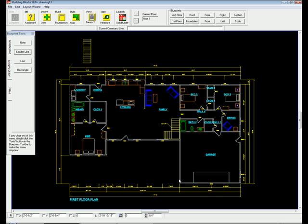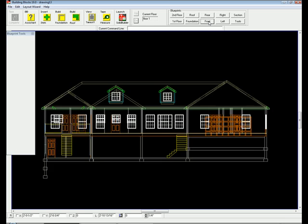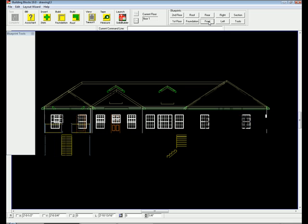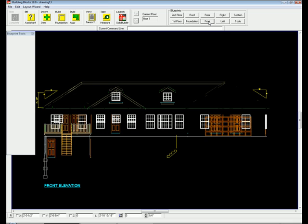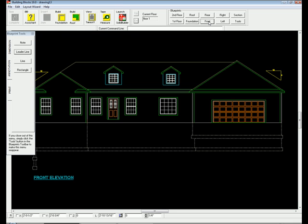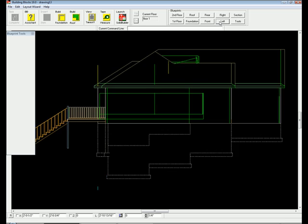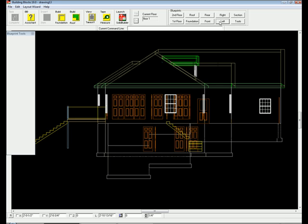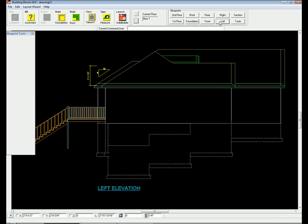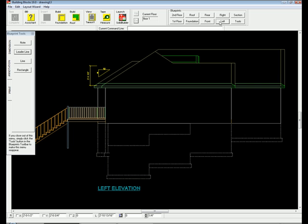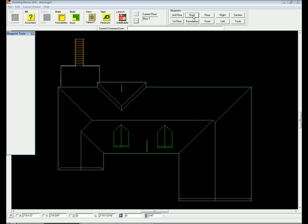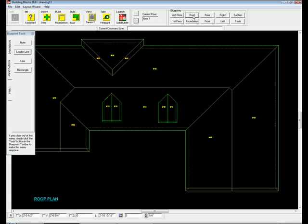Let's take a moment to show you some of the other blueprints that Building Blocks is capable of generating: the front elevation, the left elevation, the roof plan, and a cross section.